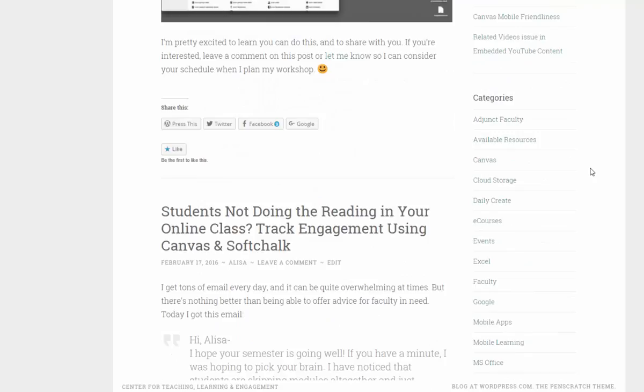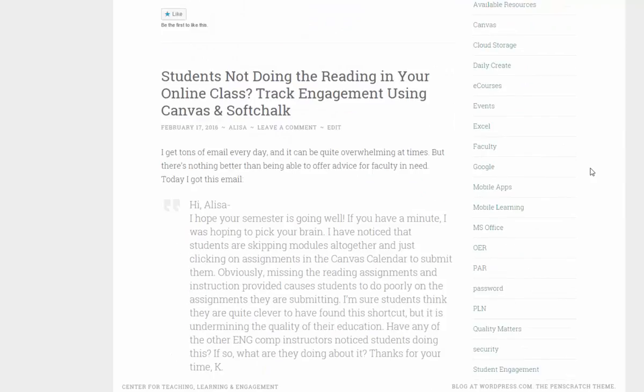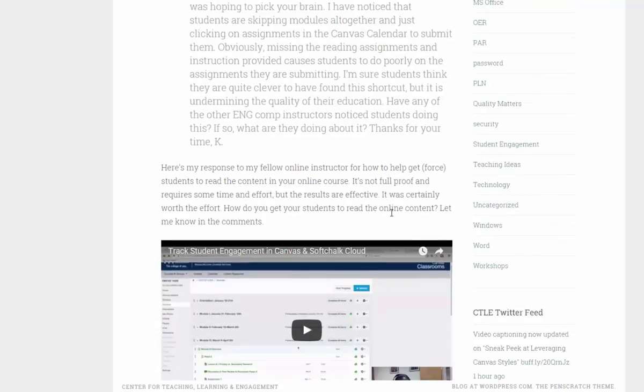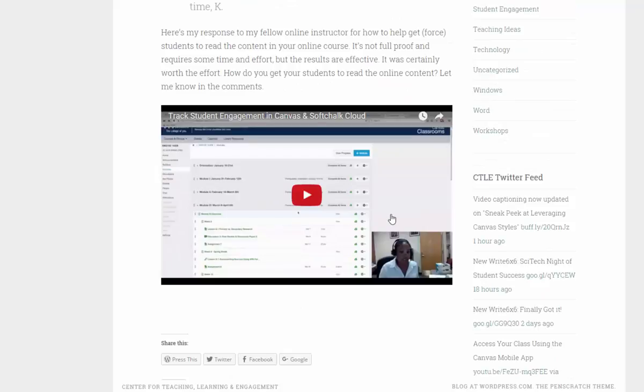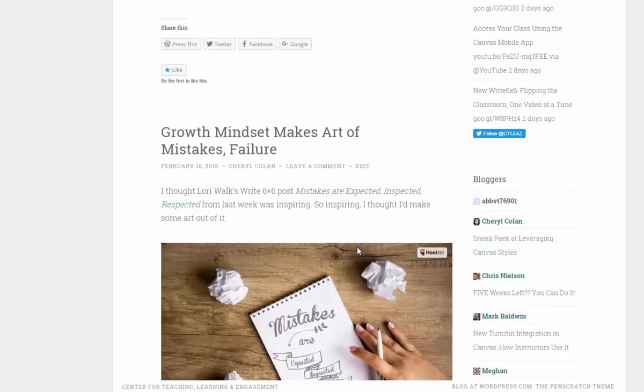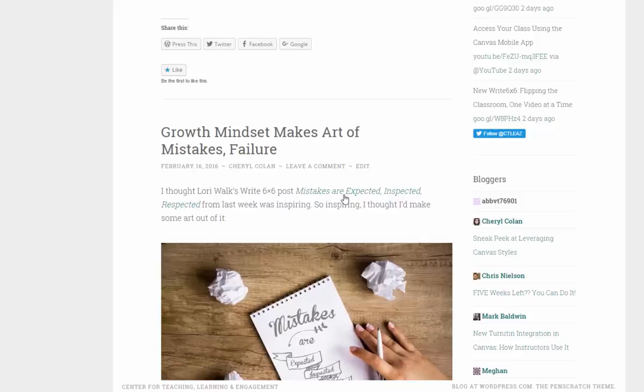If you're not, then maybe you have the same situation that one of my colleagues had where students aren't doing the reading in the online class, and she wanted suggestions. So I wrote her back and made a video to show her some tricks that I use. There's all kinds of things that you can read about and learn about just by visiting the blog.